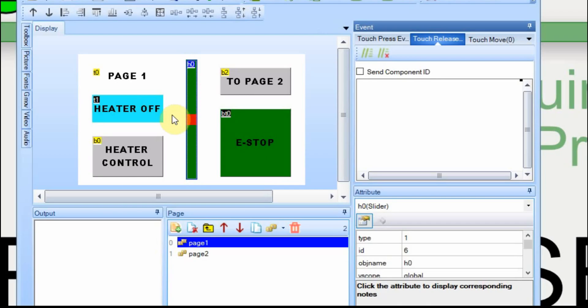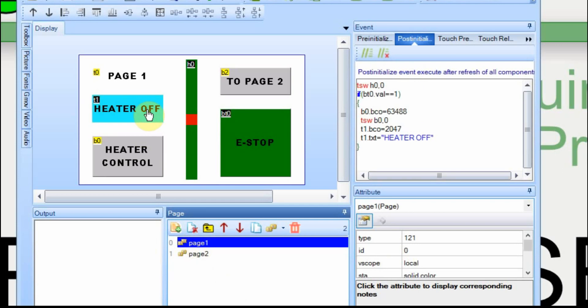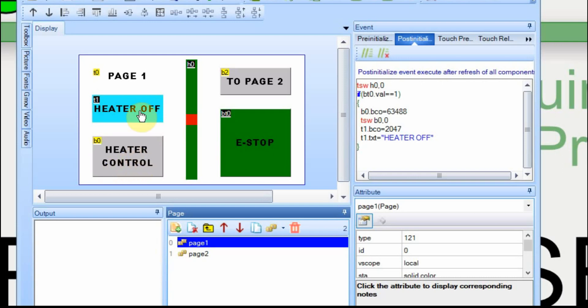In the main Nextion configuration here, it's a two-page project. I'm controlling a heater on this page and a motor on the other page. I have an e-stop switch which, when pressed, disables the control button and turns the heater off if it's on. It also turns the motor off if it's on.